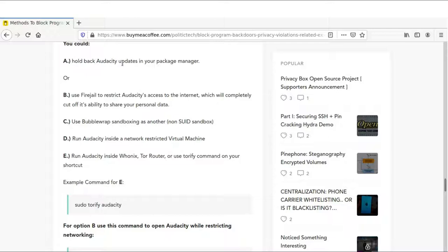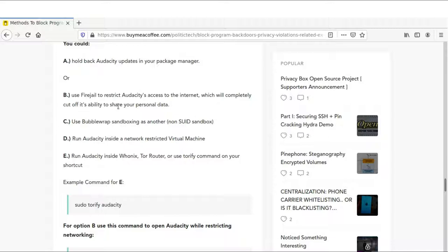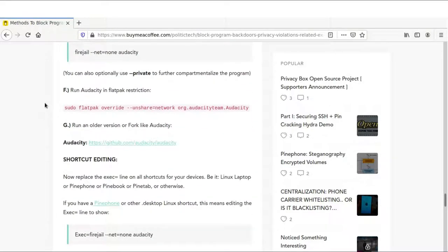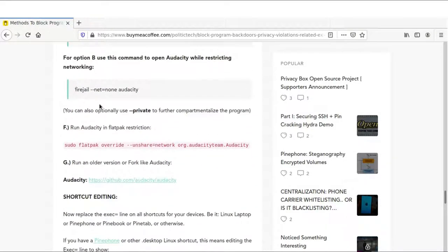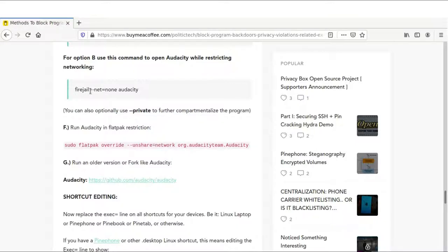You could hold back the updates in your package manager. Or you could use Firejail to restrict Audacity's access to the internet, which will completely cut off its ability to share your personal data. Firejail runs everything in a sandbox. It creates a new environment that is completely cut off from the internet. The way to run Audacity inside a sandbox would be firejail, then dash dash net equals none, and then the program name.